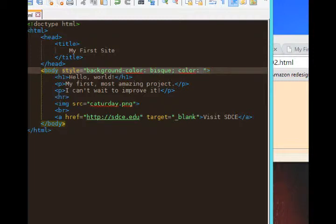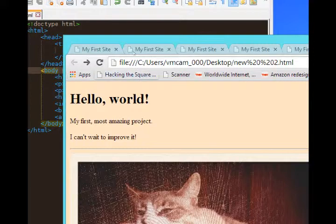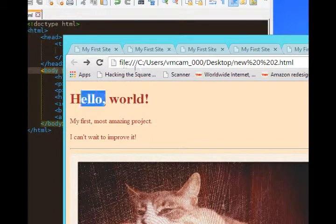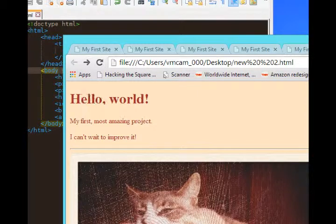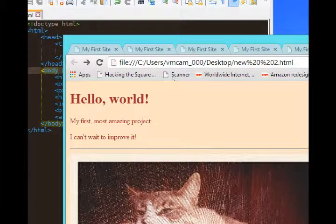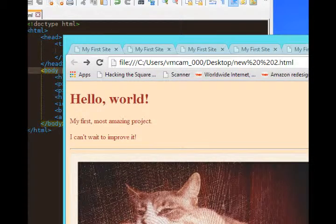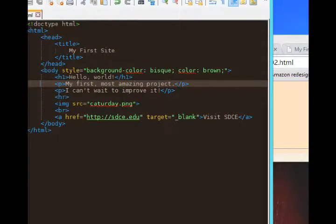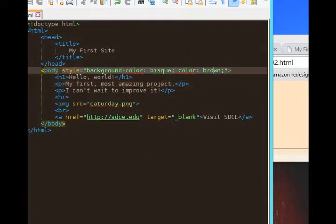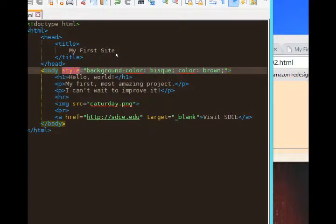I'll do brown. Check my results. Brown text with a bisque background. So there I've added some CSS styling.